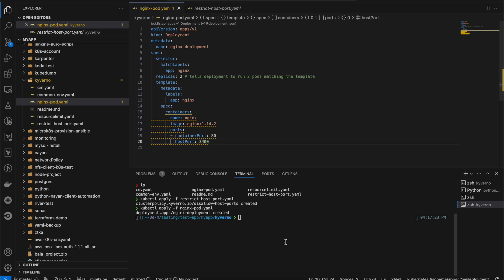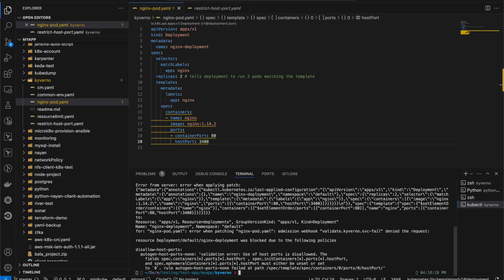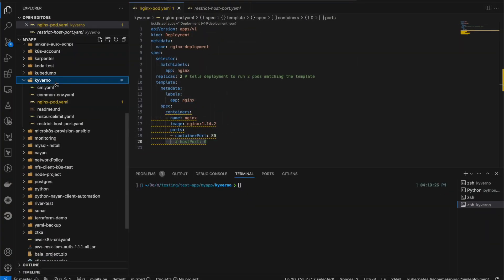After applying with port 3400, we get an error: 'disallow host port — autogen host port none — validation error.' Because we can't satisfy that particular policy, it throws a validation error. Next I'm going to explain how we can add resource requests and limits.